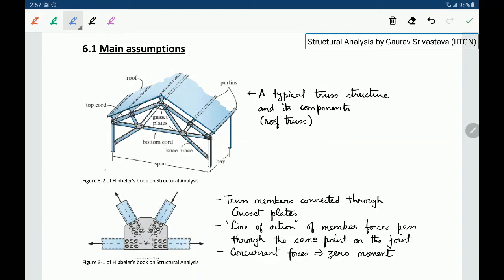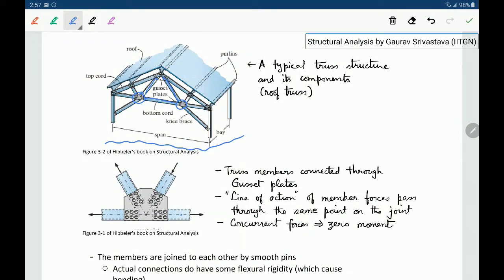This figure shows a typical truss structure when it is used in practice and it has several nomenclatures. What is of importance to us are two main components: the members of a truss and the connection plates which are called the gusset plates. Multiple members connect at each gusset plate, and these types of joints are typically seen on old railway bridges, which are steel structures.